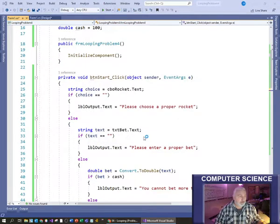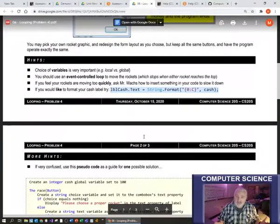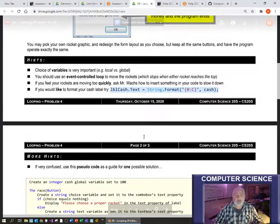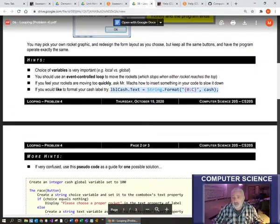Those are my hints and guidance for this looping unit. I hope they help. Have a good day.